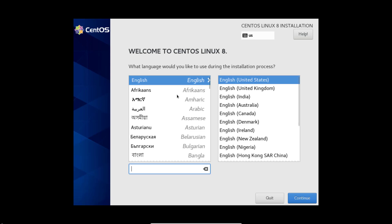Select your preferred language as well as keyboard type. For this demonstration I am using English. Click continue.